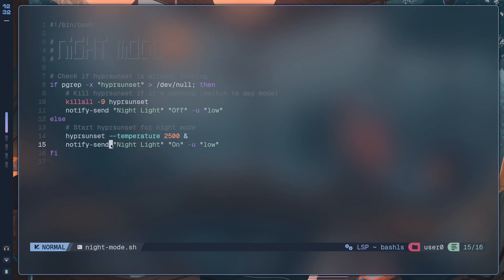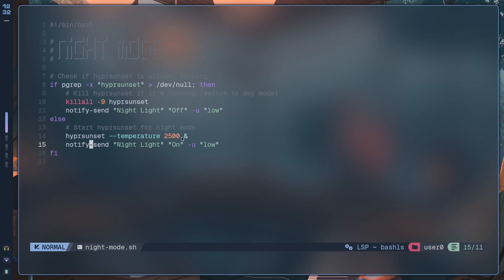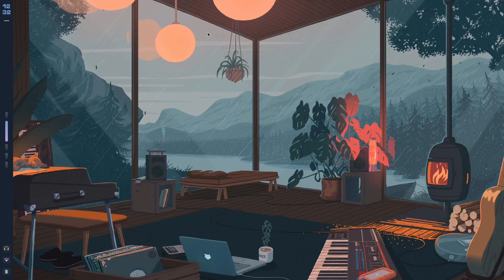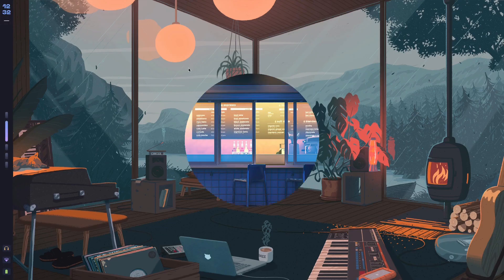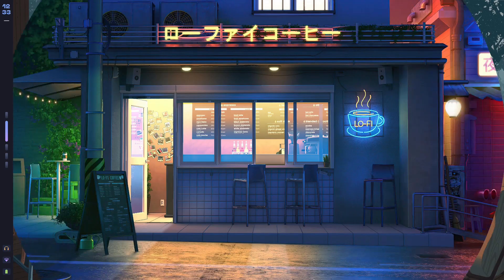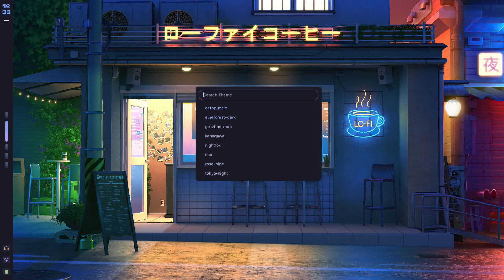And by the way, if you want to know how to write scripts like this and make the kind of setup that you see over here, go ahead and click the first link in the description. As you can see I have this beautiful theme switcher which allows me to switch between whatever theme I want.